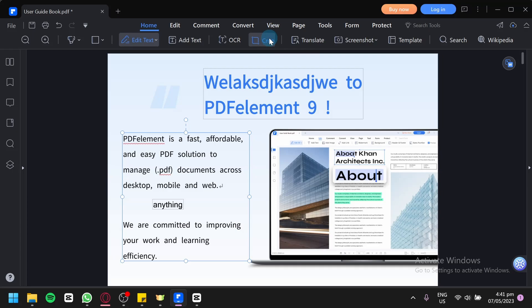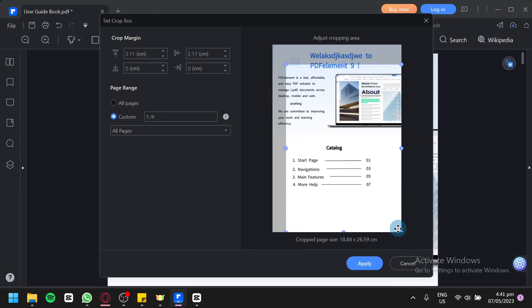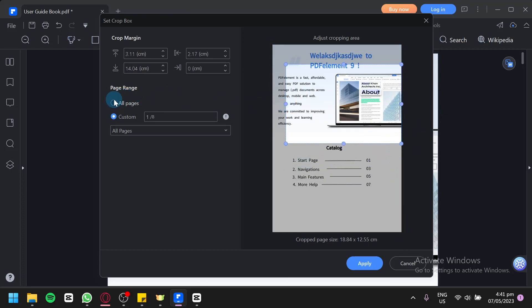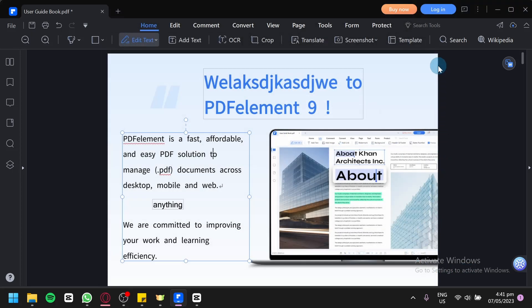You could also click on crop which would allow you to crop your document. You could make this smaller just like this. You could do whatever you would like with the size of your page. You could also do this for all pages or just custom pages.